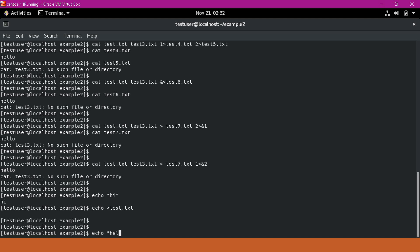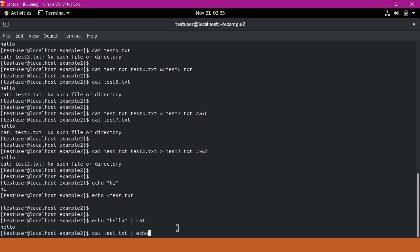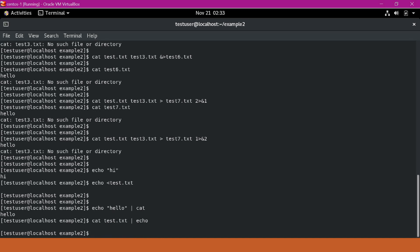Similarly, if I specify 'echo hello' and use the pipe, we are sending the output to the standard input of another command. For example, if I specify cat here, we should see 'hello' in the terminal because cat can read data from the standard input stream. But if the output of 'cat test.txt' is piped into the echo command, since echo cannot read from standard input, we cannot see any data in the terminal. So this way we can use standard input, standard output, and standard error data streams in Linux commands.